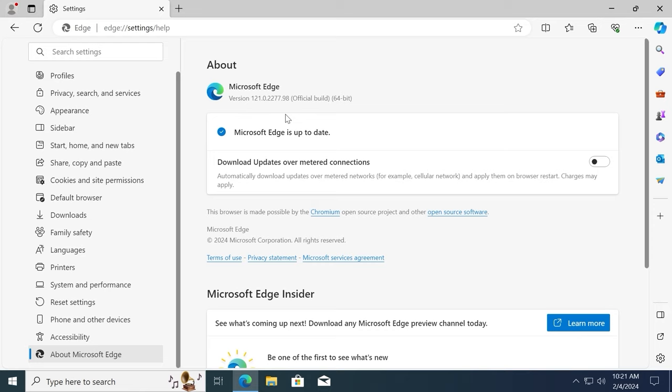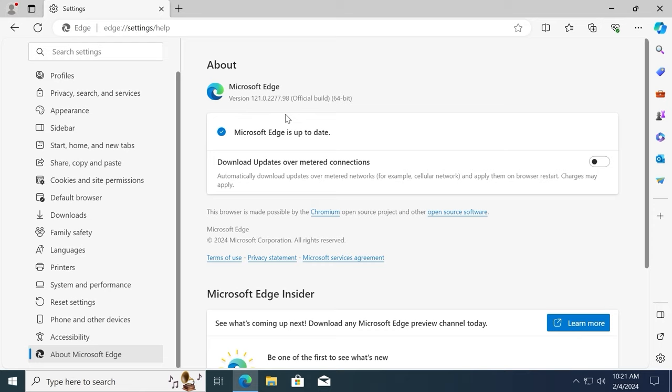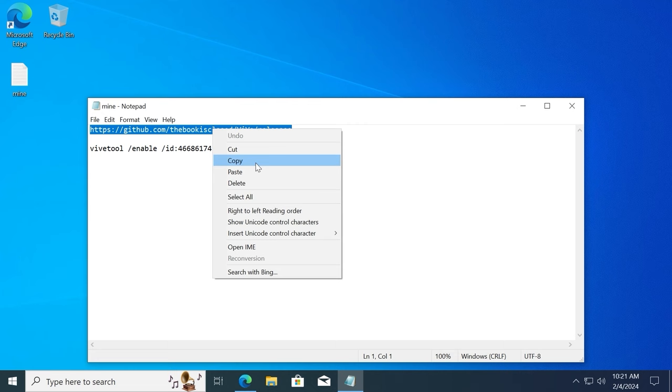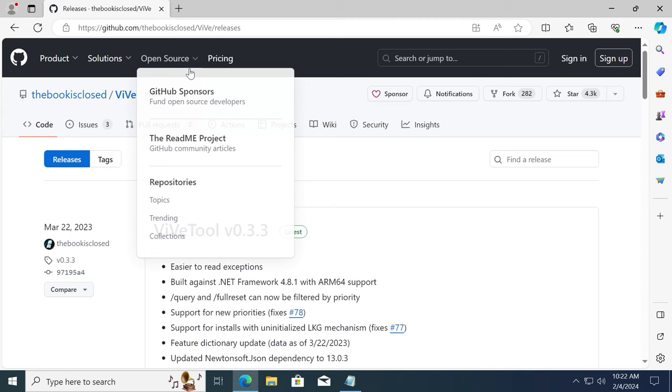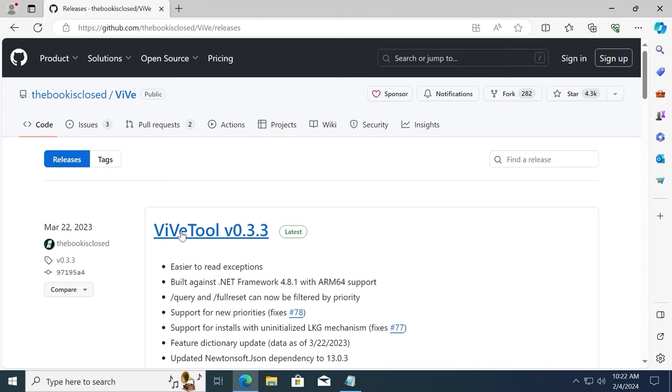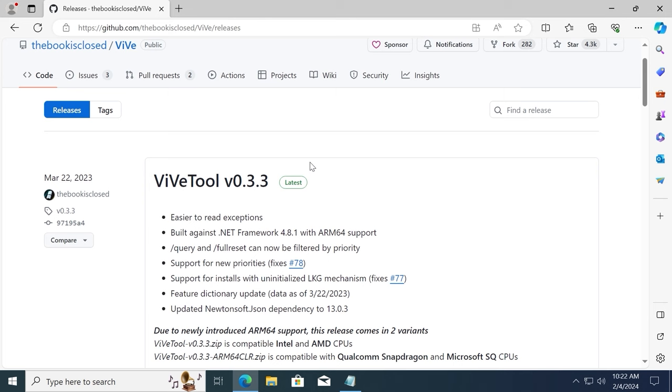After getting the latest updates, you can open a new page and you need to copy this link. Link I will leave in the video description. Or you can manually enter this website. It will all depend on you. Press enter. As you can see, we will navigate to github.com from which we will download and install ViveTool.